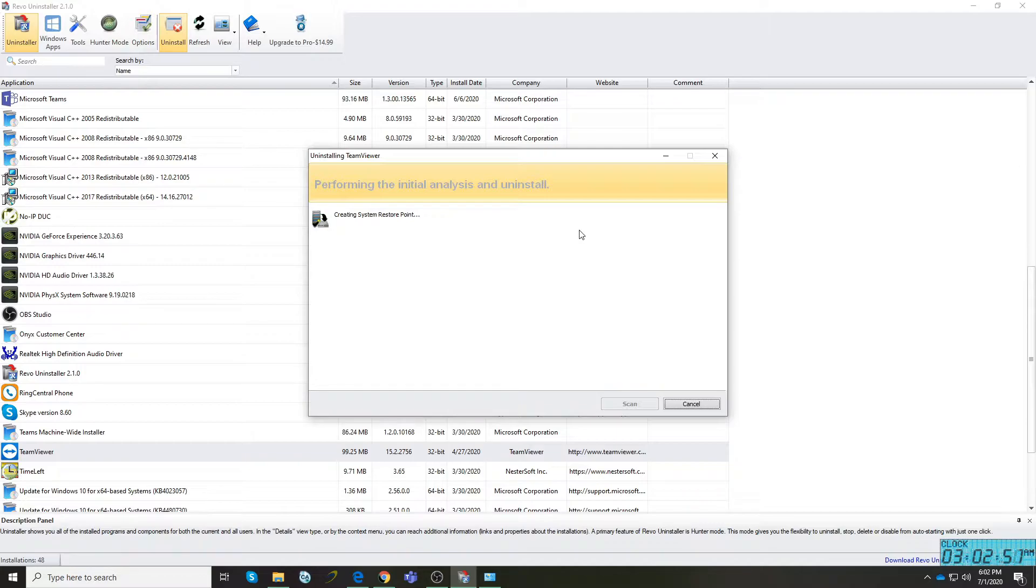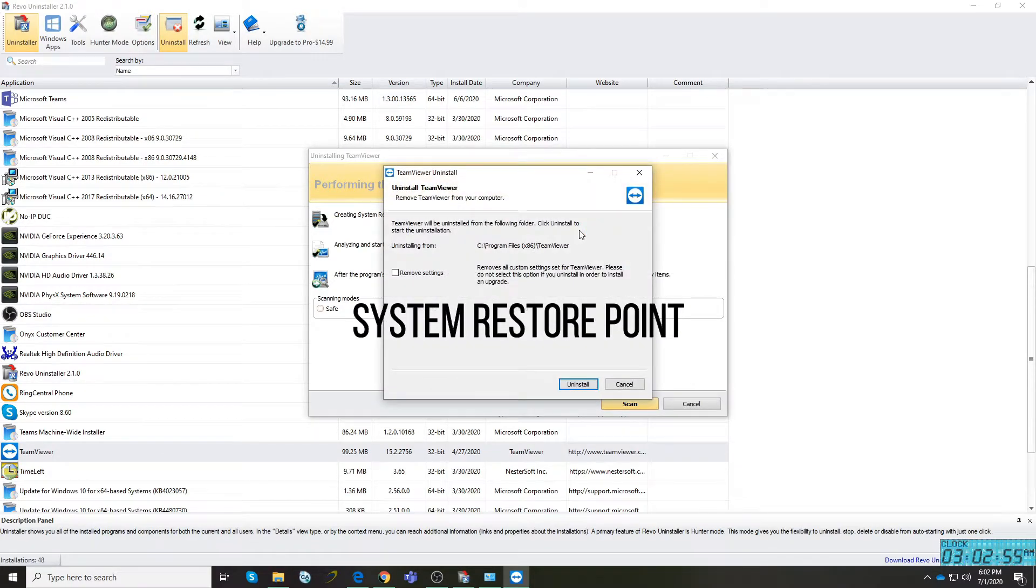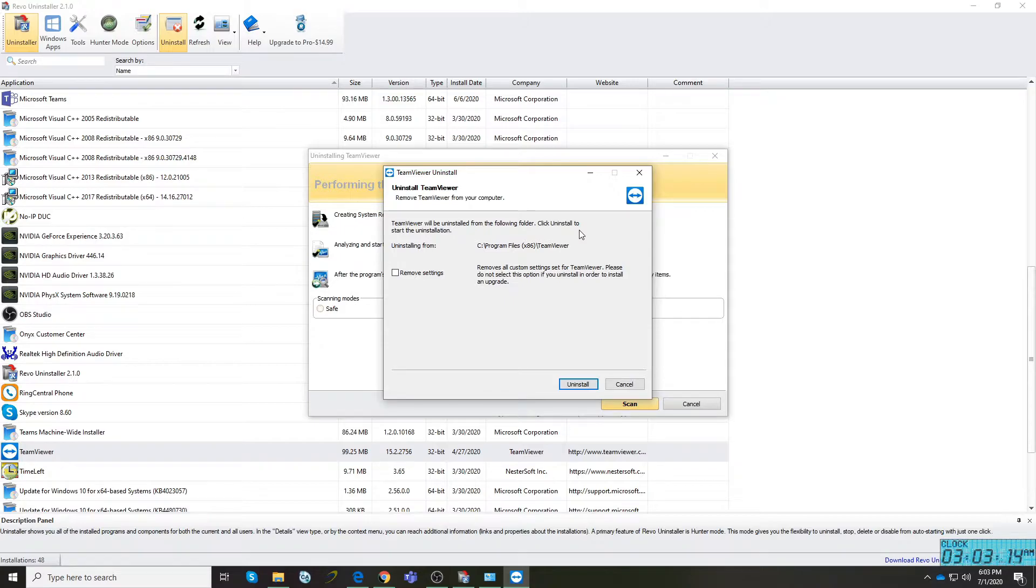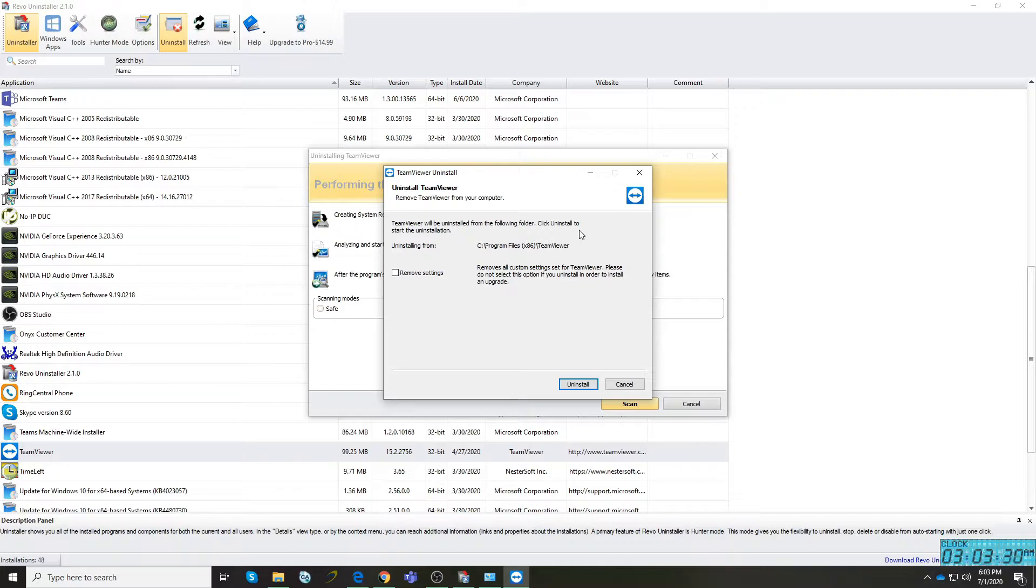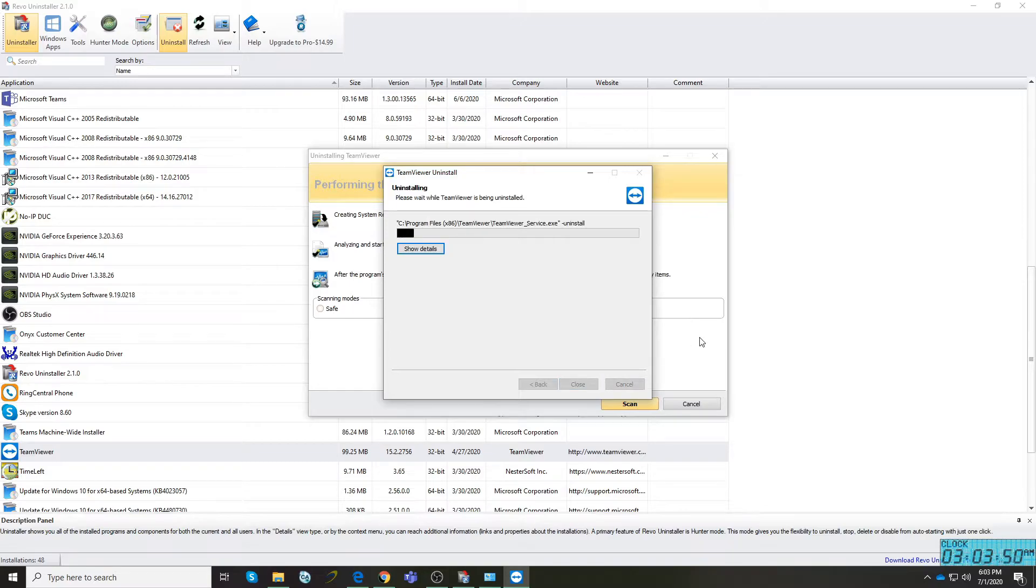You will see a pop-up window that says uninstalling TeamViewer. It will say creating a system restore point. By the way, system restore point is a good thing that Revo Uninstaller saves to your computer automatically. If something might happen to your computer, like you experience blue screen of death, just in case something happens, at least you have a turning point. You can go back to the original state of your computer from the last time you did something. On my case, I uninstalled TeamViewer, but if something happens, hopefully none, at least I have something I could go back to. Just click Uninstall.